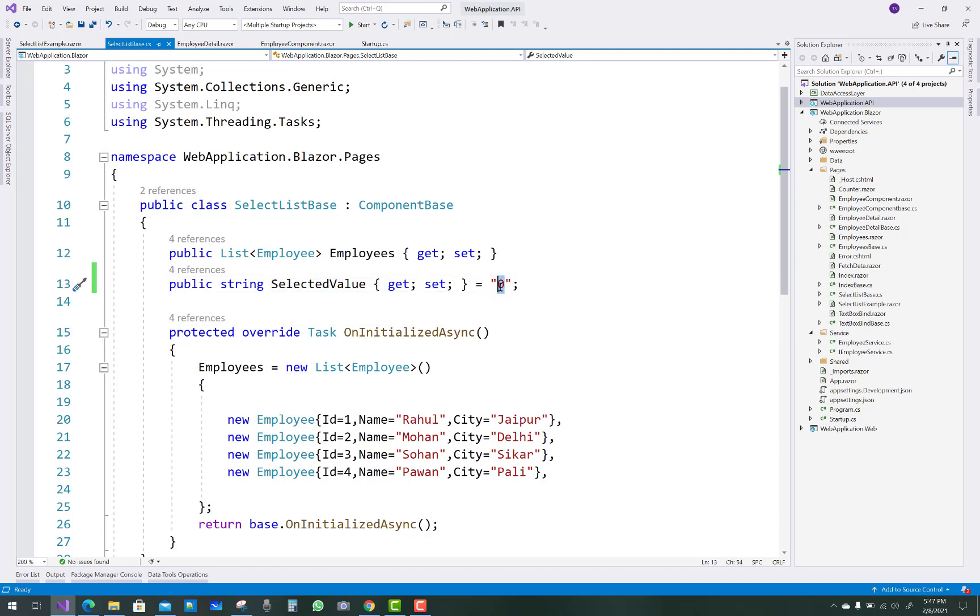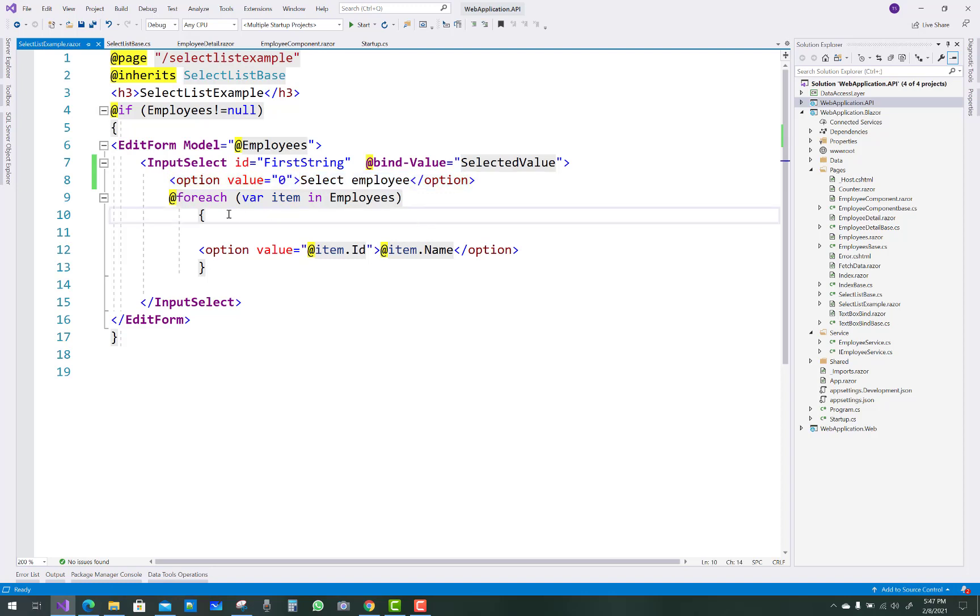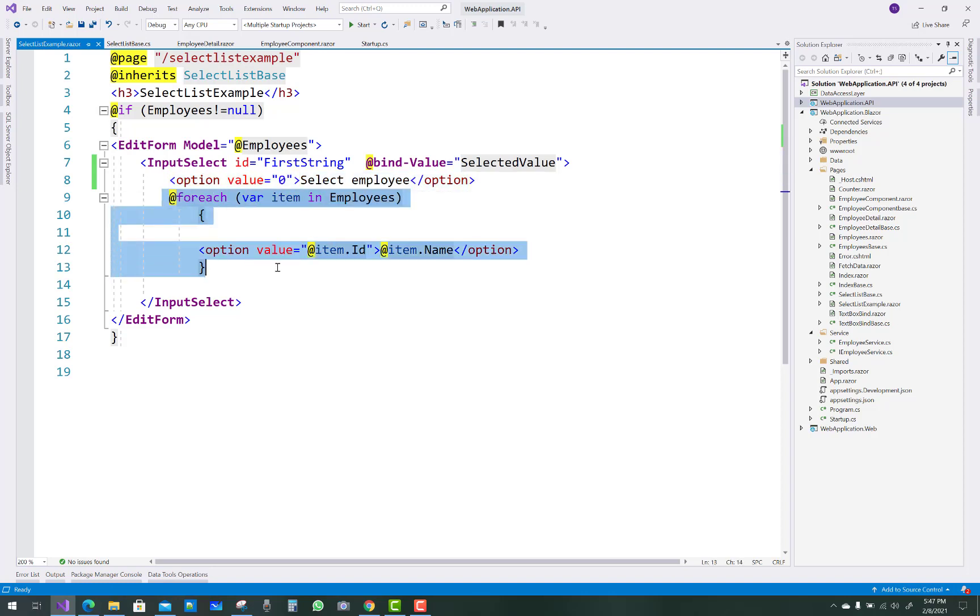That is set to 0, so selected value is 0. This value is the selected value, and the 0 is the value for the text 'select employees'. After that, a foreach loop is bound with the employees data.